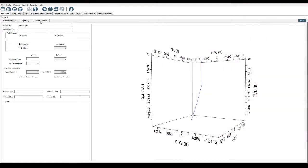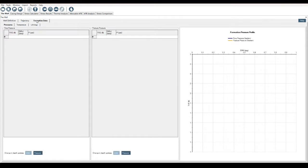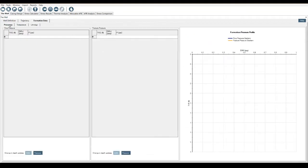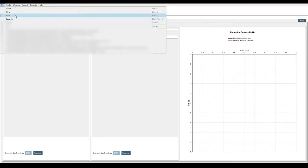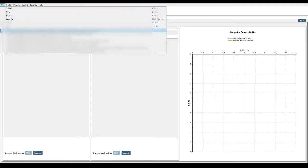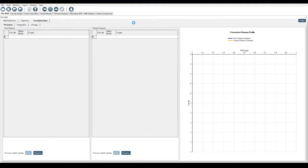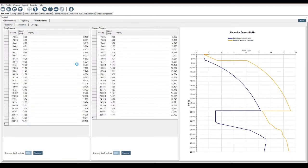So I'll close that down for a moment. The final tab underneath well definition is the formation data. Very similar to the trajectory tab where we can just control C, control V our data into here and have it plotted. What I'm going to do now is open up base data and then this is going to show you the formation data as we have it here. We've got the pressures and you can see the pore pressure and fracture gradient lines are displayed on the same graph.